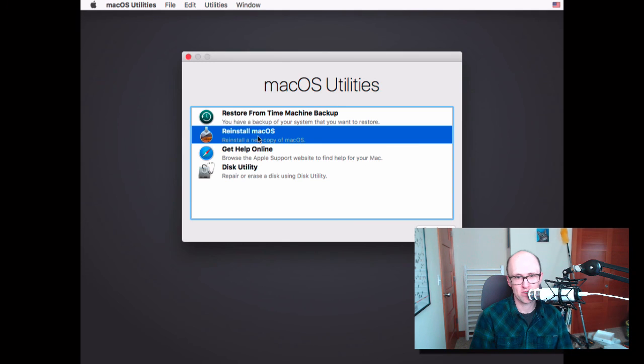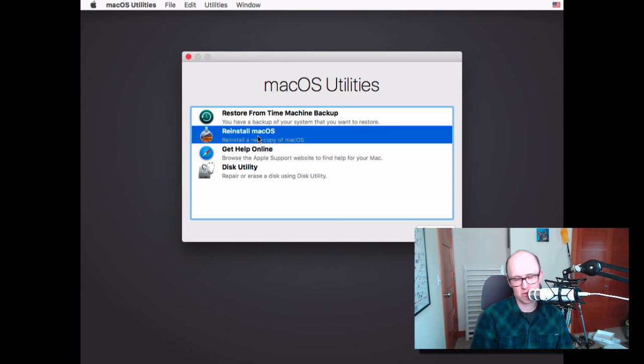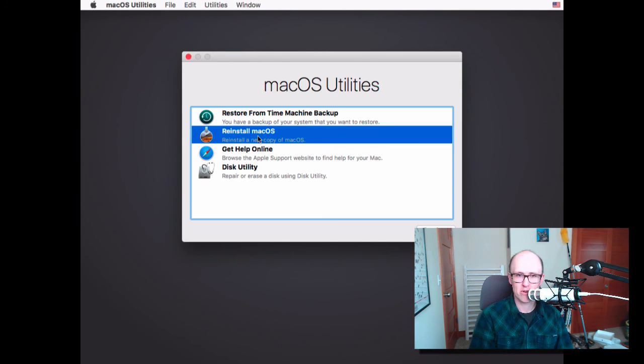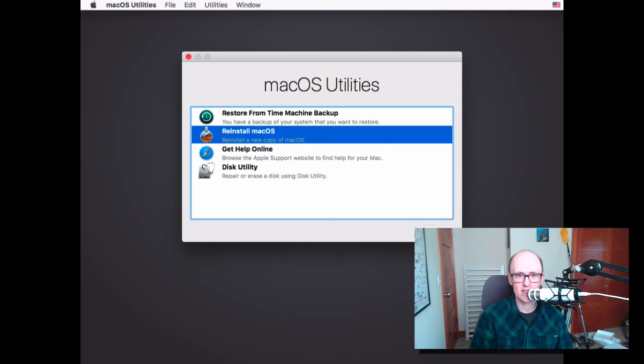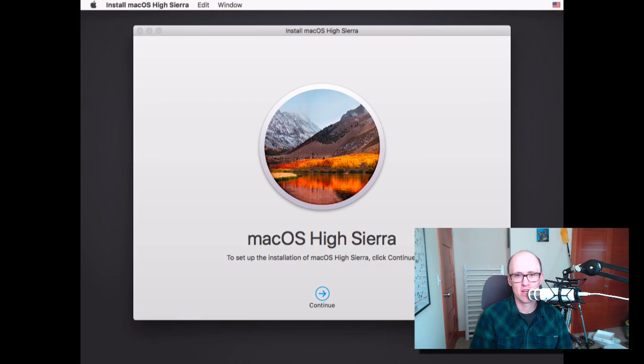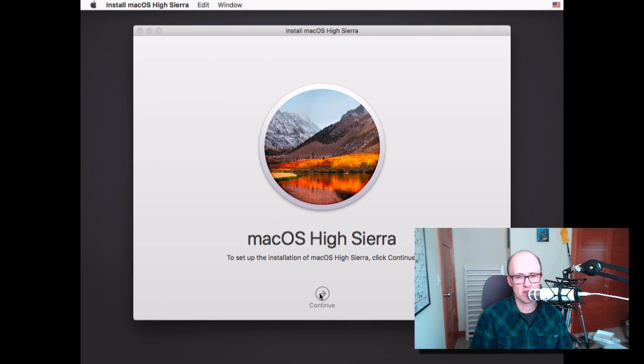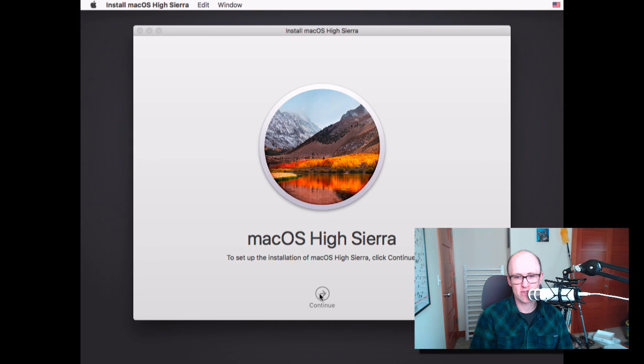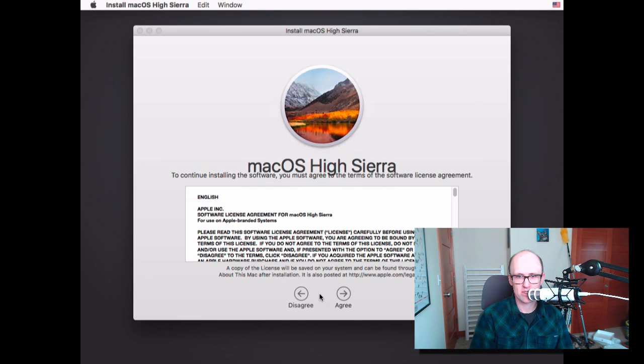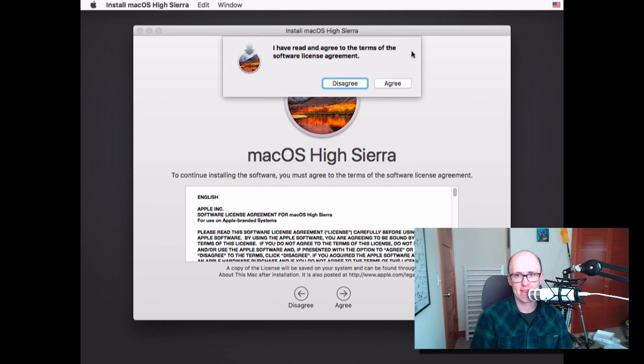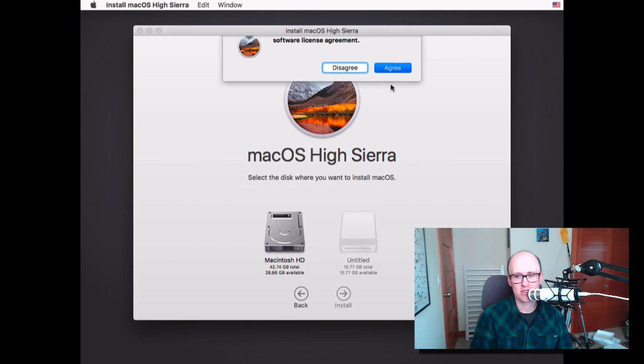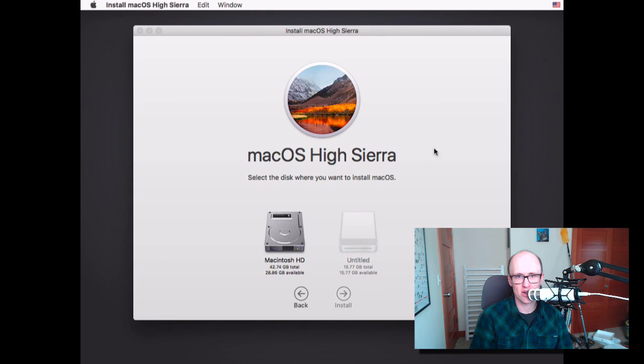Because if you were to turn off the computer and turn it back on, I think it would just start up with a question mark because it can't find an operating system. So you would just want to choose Reinstall Mac OS. Click Continue. And this will just guide you through the installation process. So you would just say Continue and agree to the terms and choose the hard drive. Choose your drive that you're going to install it onto. And once that finishes, then you can turn it off.